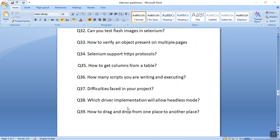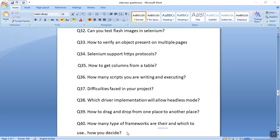The next question is how we can drag and drop from one place to another. With the help of the Actions class, we can drag and drop. I have already explained this in my previous videos — dragging from one place and dropping somewhere else.